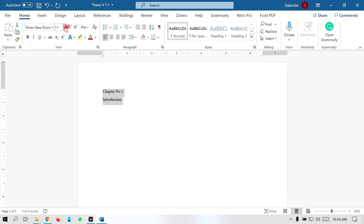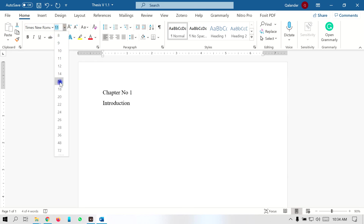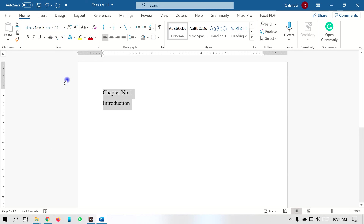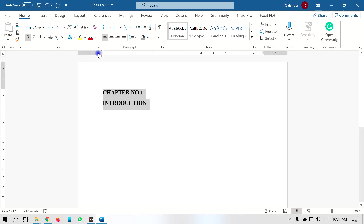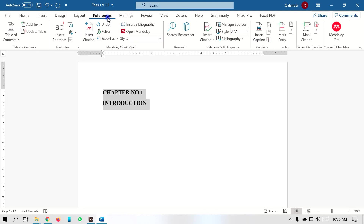Set the font size to 16, then select bold, and after that set it as uppercase. Then go to the References tab. In the References tab there are some options, and this option is very helpful in making an auto table of contents.